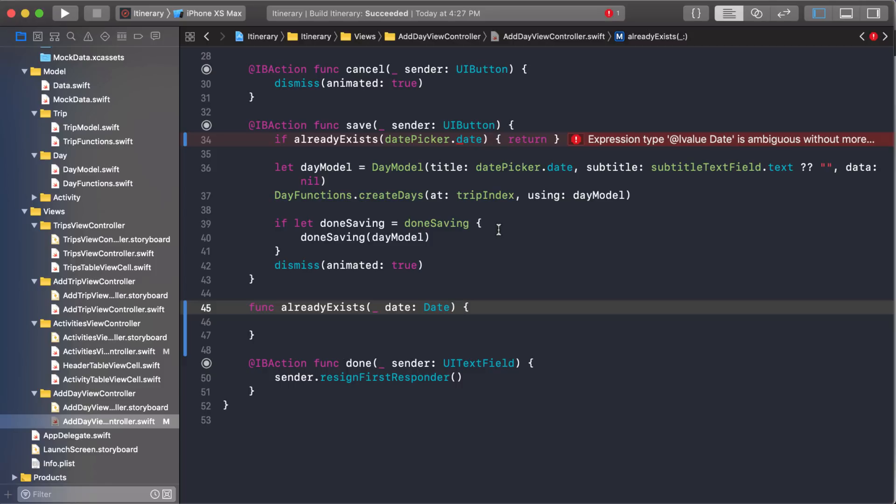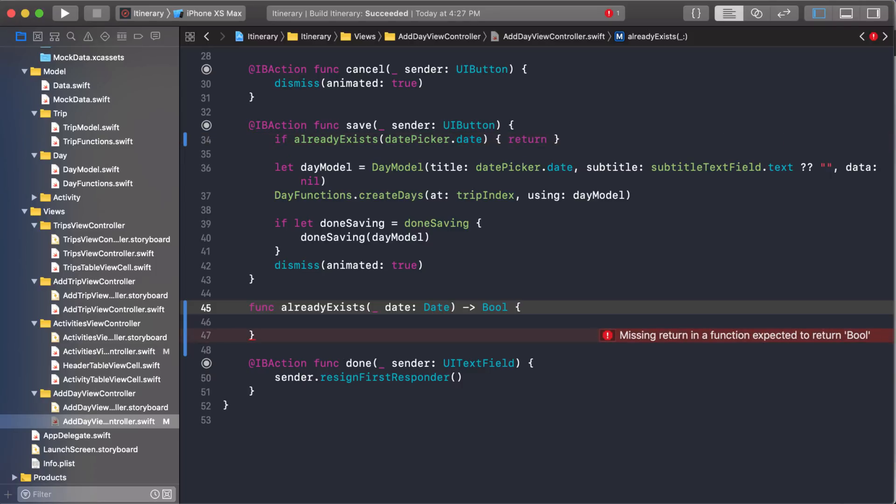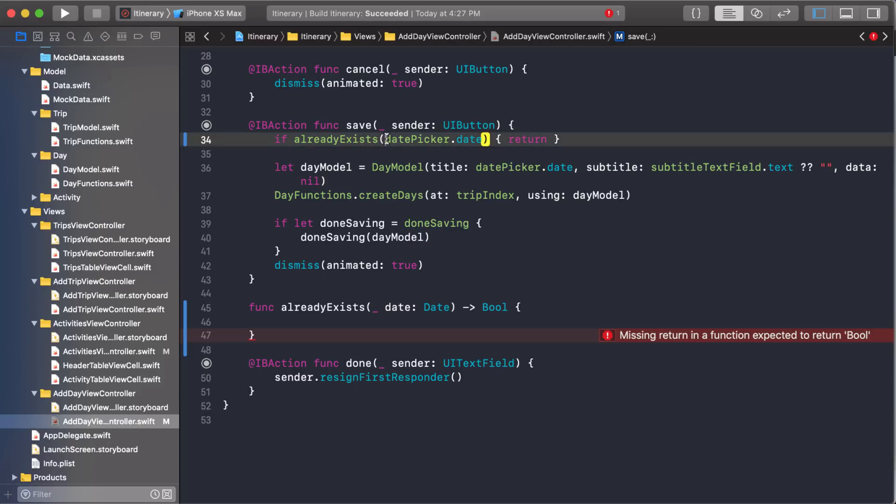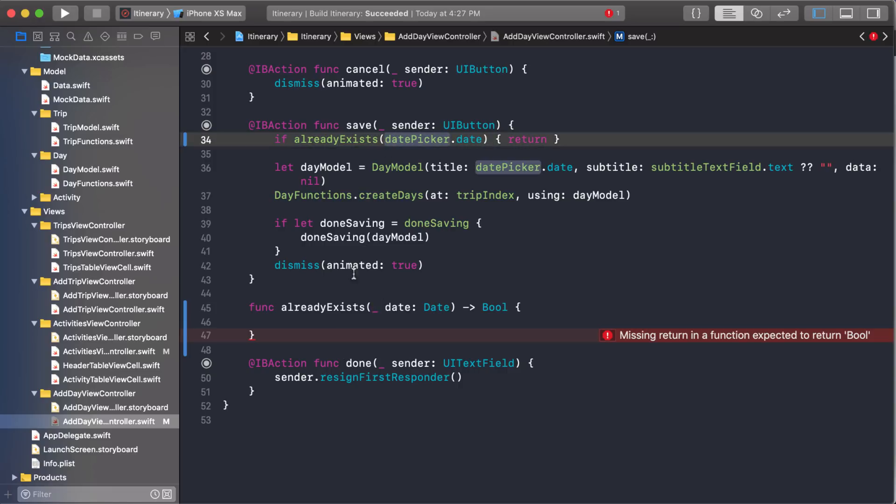I need to return a Boolean too, because I need to be able to say if it already exists or not, true or false. So what am I doing here? Notice this time I didn't use a label because if I use a label, then I would just have to type it up here. So in this case, I'm just using an underscore to show that you don't need a label.